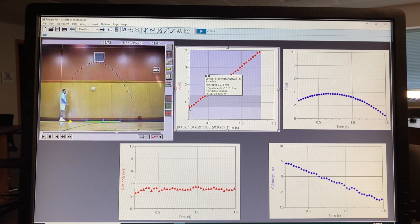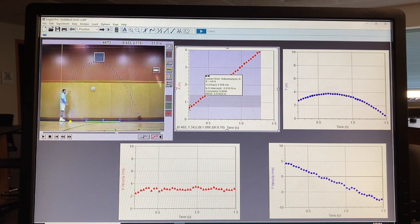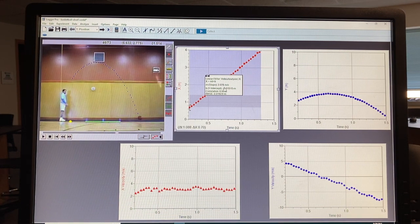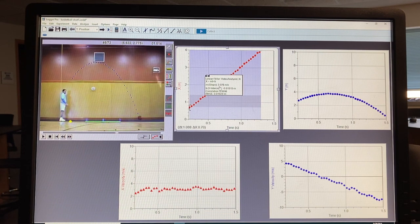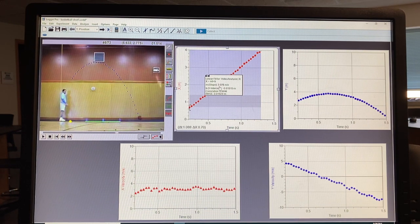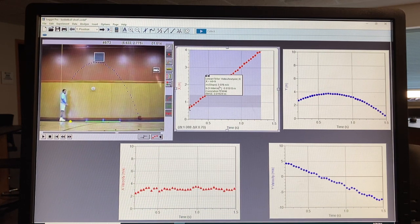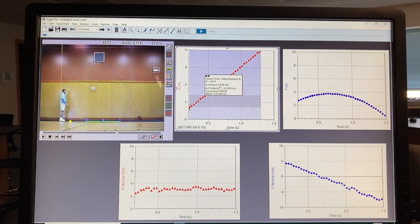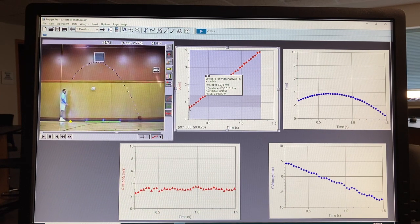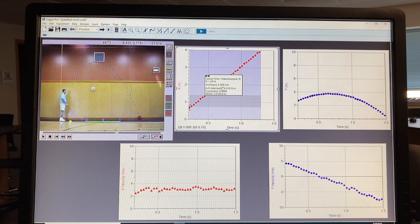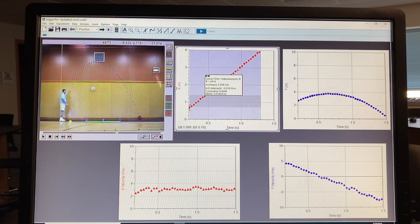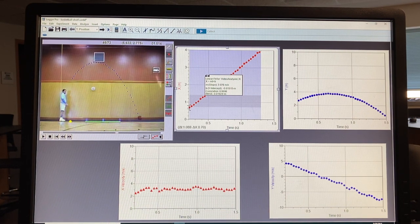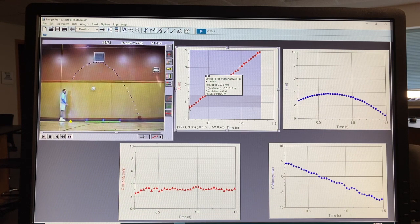And if you look on there, we have a slope of 3.076 meters per second. And that would correspond to the velocity.